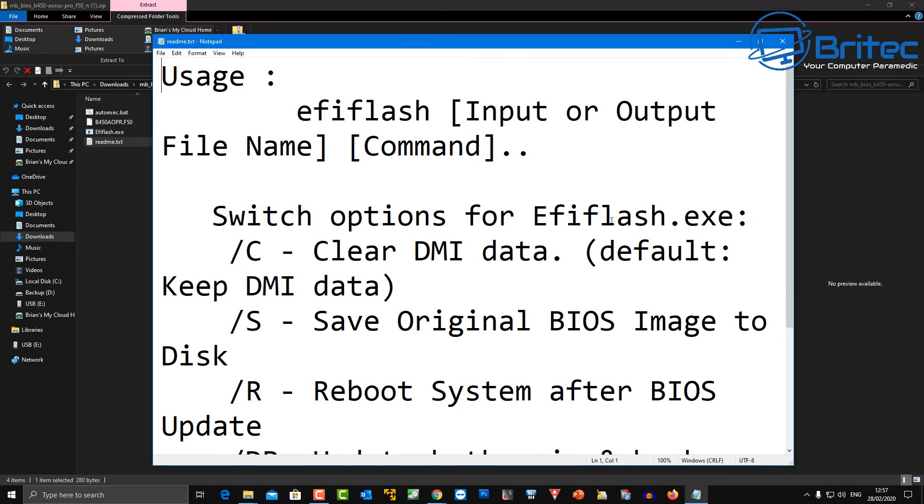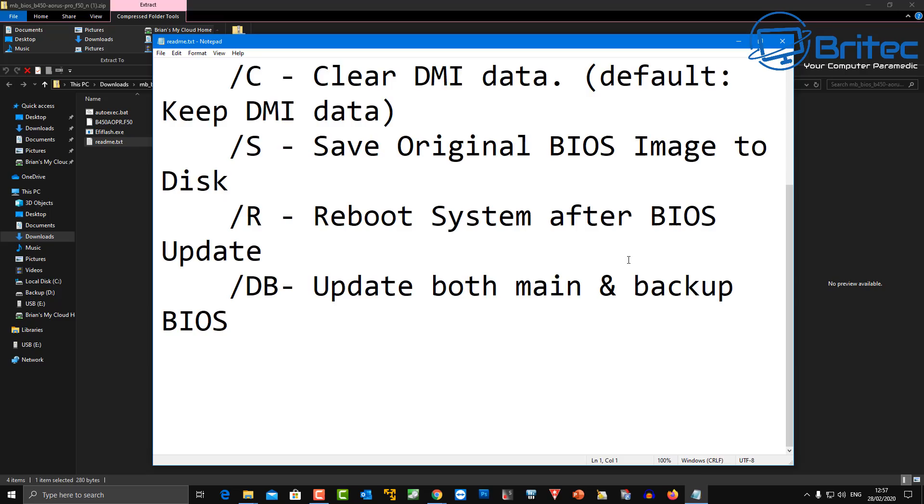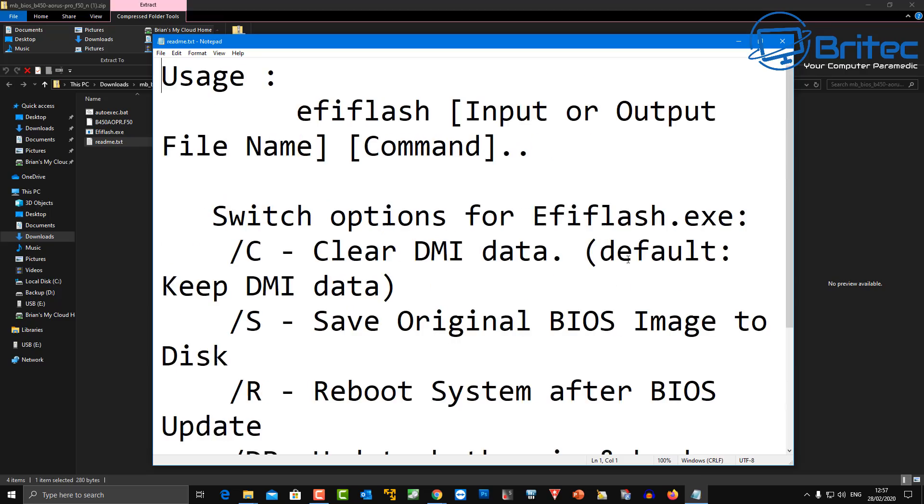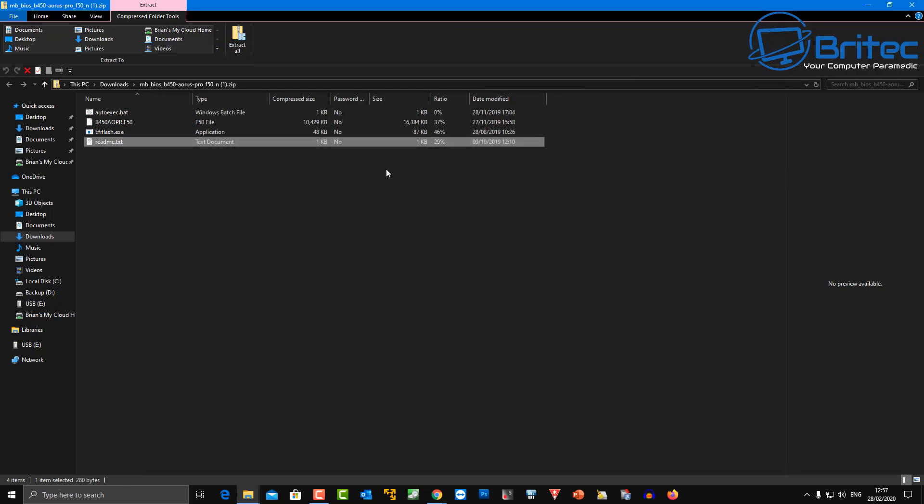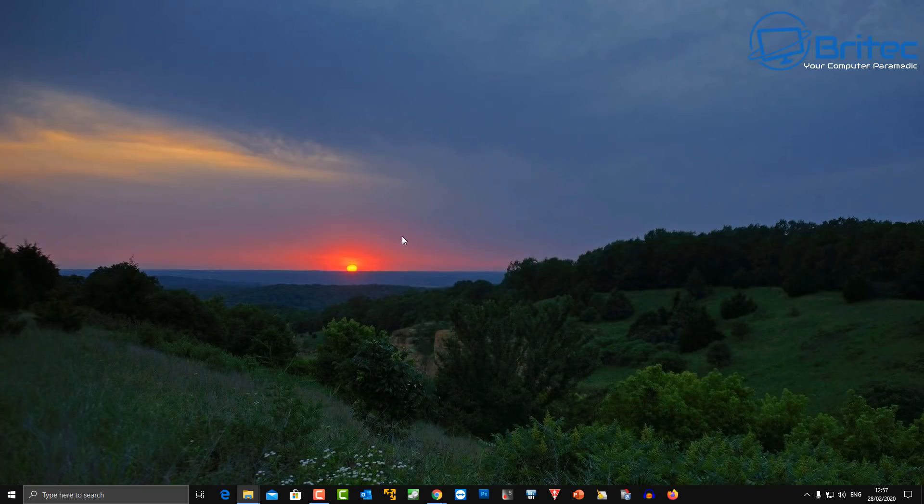These are the files what we're going to need to flash our BIOS. You can see there is one actual file in here, there's a readme file here with a bat file in there as well which is your batch file. We're not going to be needing any of those files but I'll just put all those onto the USB flash drive just in case I want them at a future date.